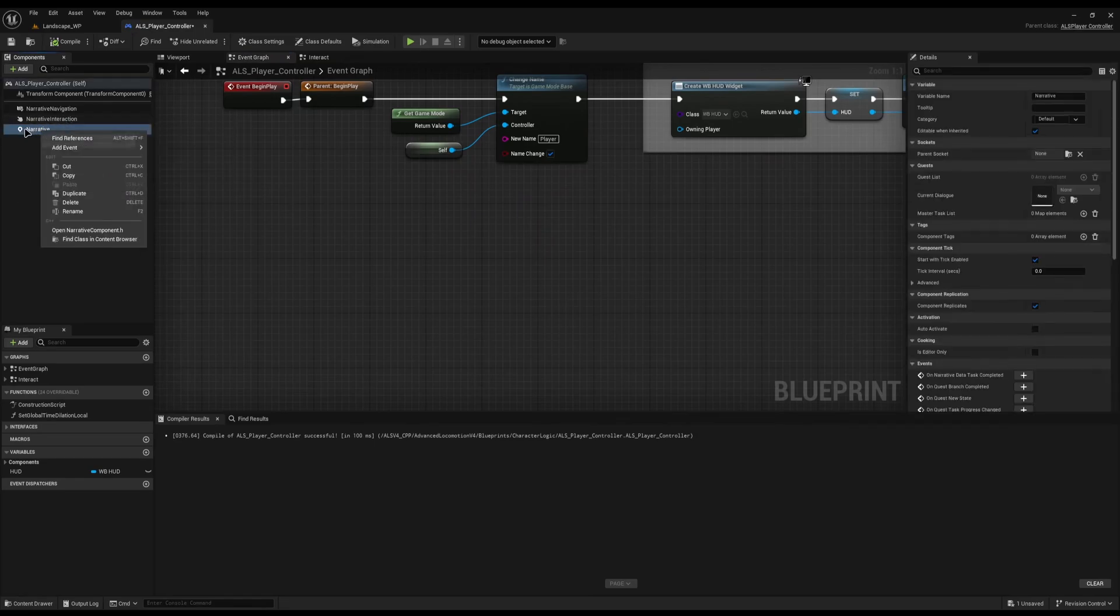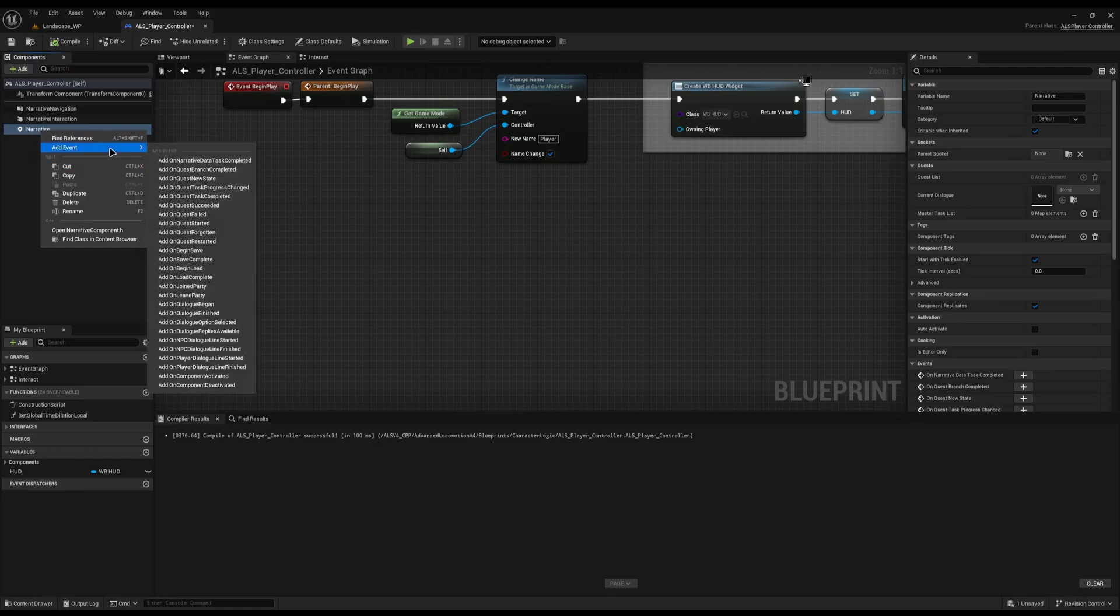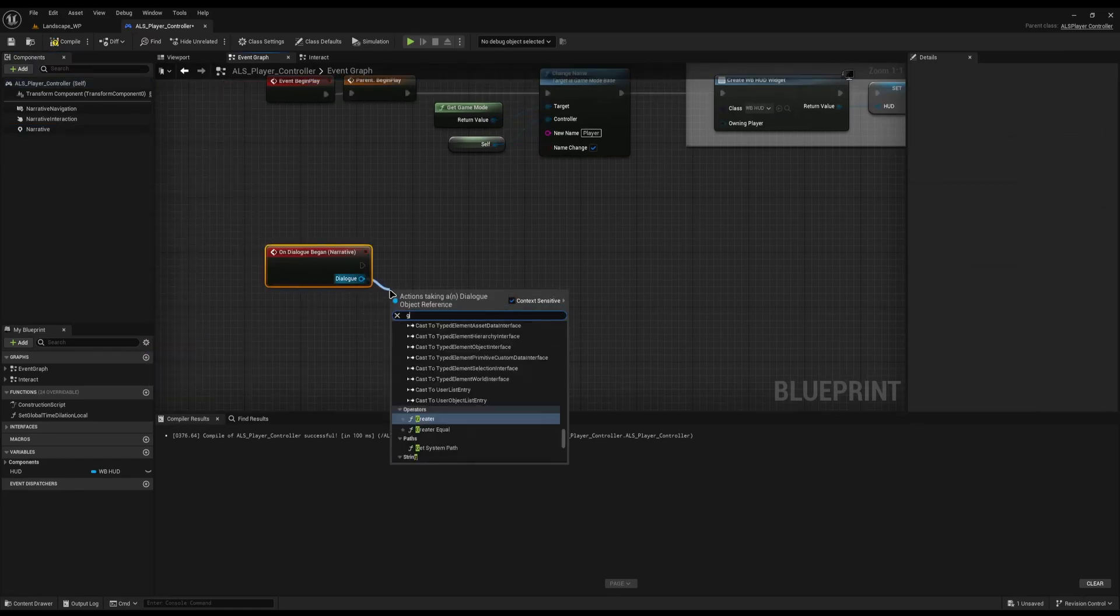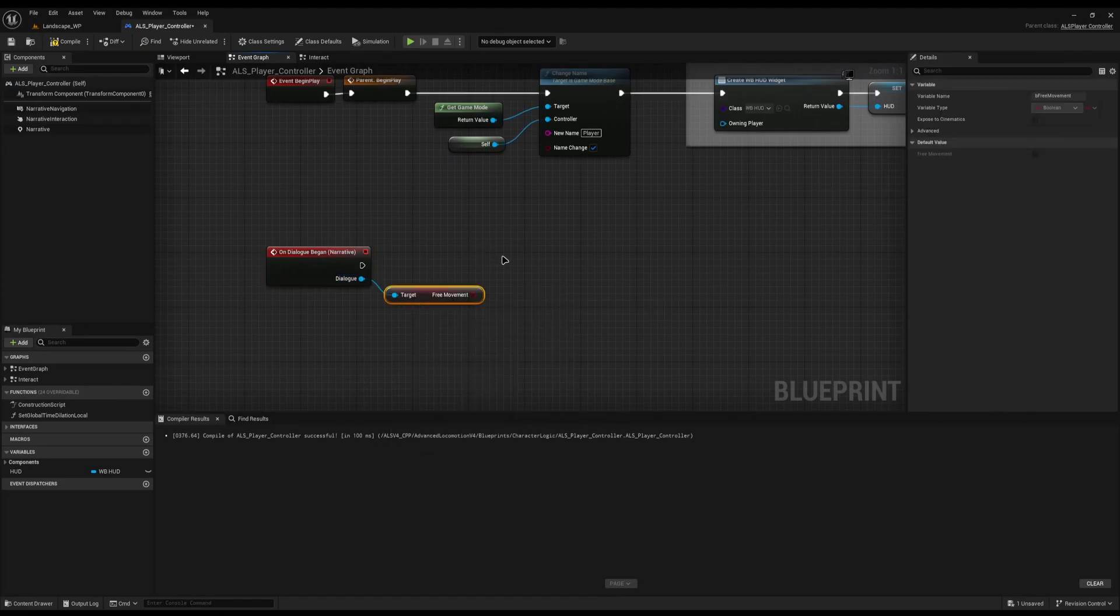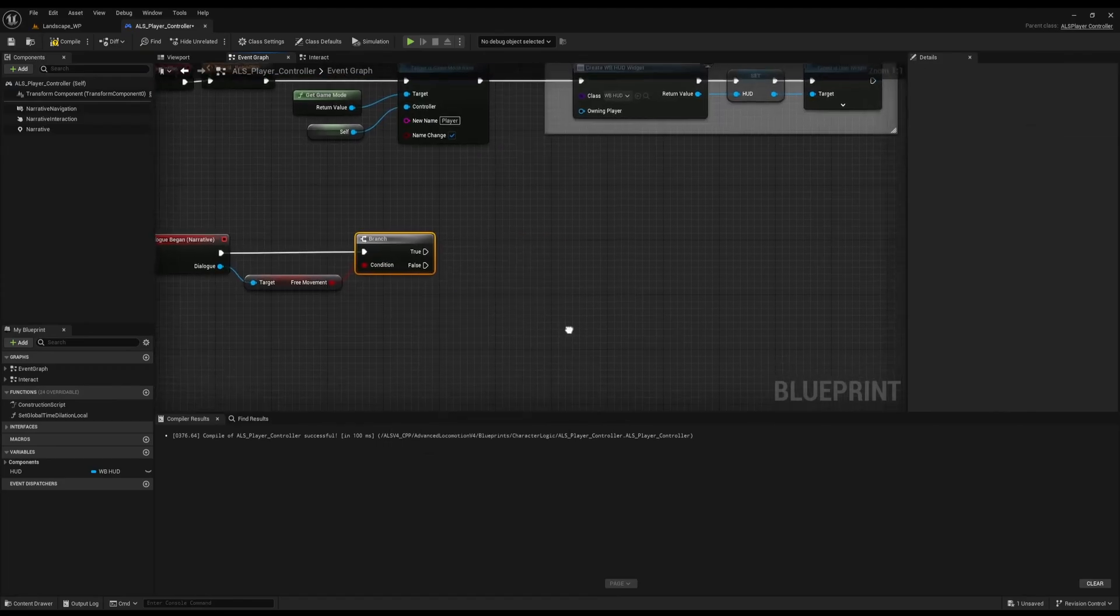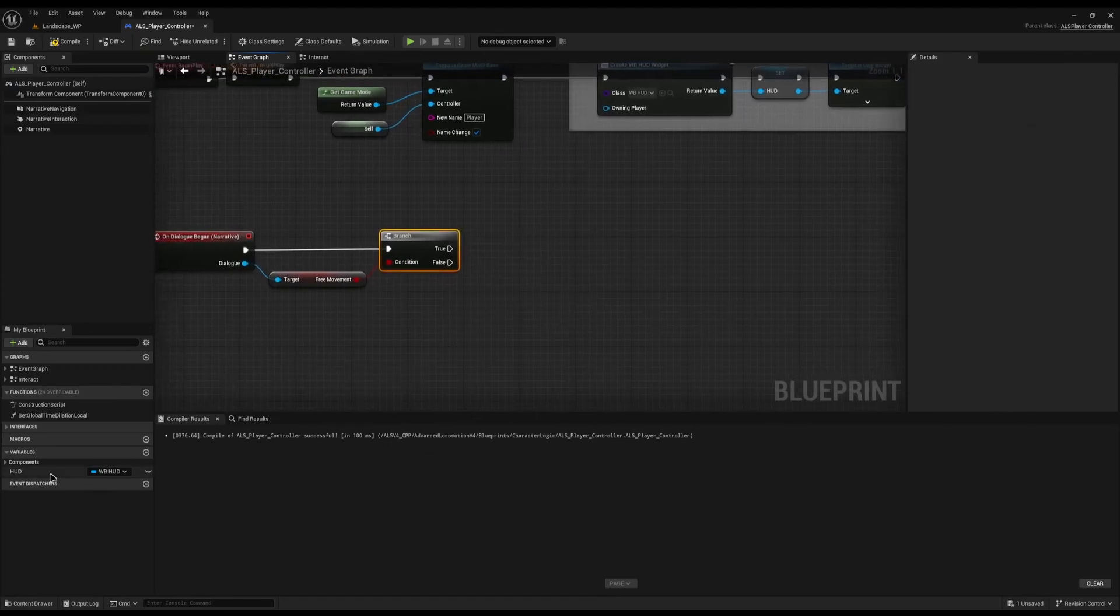Now the last change you need to make is you need to right-click on your Narrative Component. And remember, Narrative Component should only exist in one place. And I'm going to go to Add Event, and I'm going to go to On Dialogue again. I'm going to drag off the Dialogue, and I'm going to check for the free movement flag.